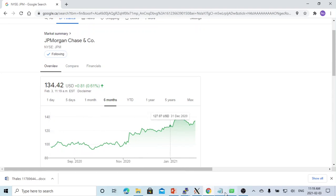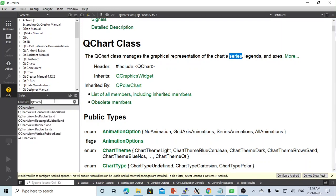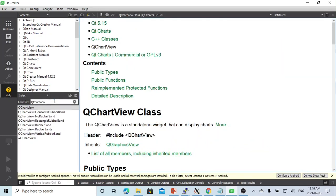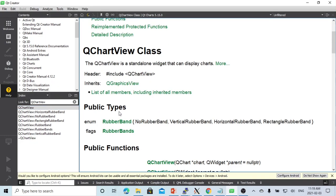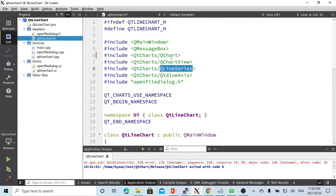Another class is QChartView. QChartView is a standalone widget that can display a chart. So we need to build the chart and use QChartView to display it. We include QChart, QChartView, and since we are doing a line chart, the series is a QLineSeries.